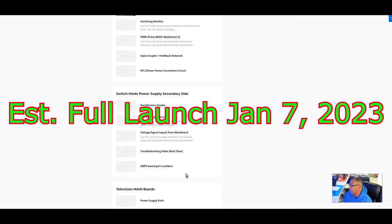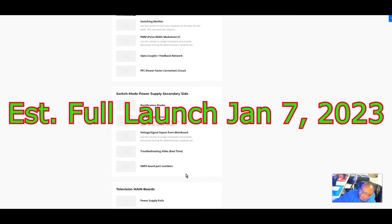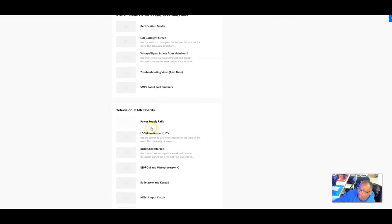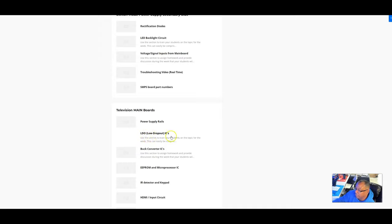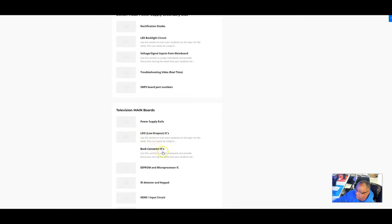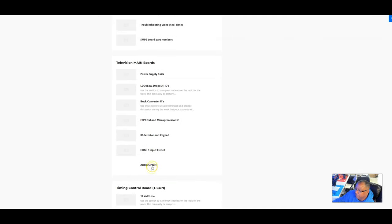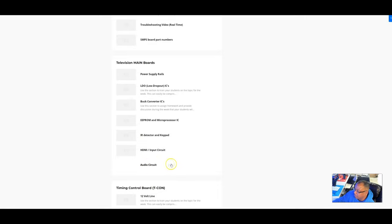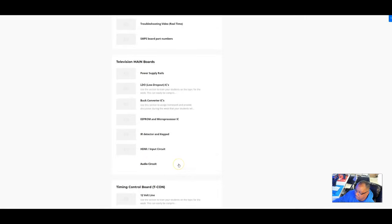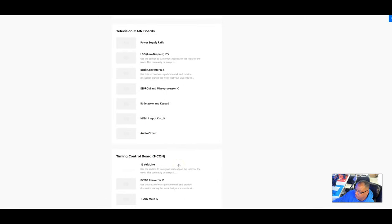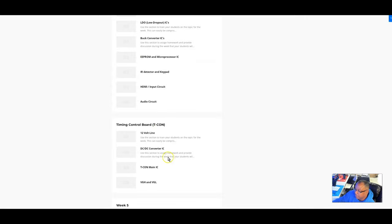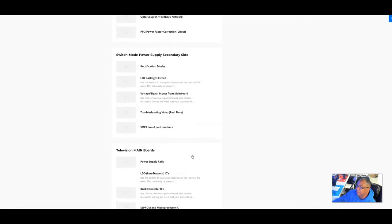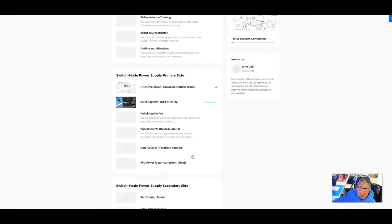We'll go over the main boards: most common failure ICs, EPROMs, infrared detector, remote circuits, the HDMI circuit, and audio circuit for televisions with no sound or sound problems. Then we're going to go over the T-con board.